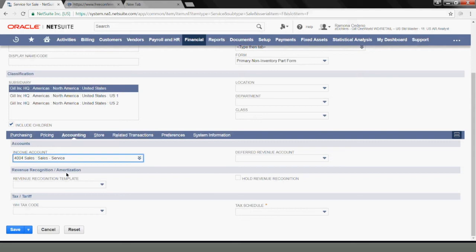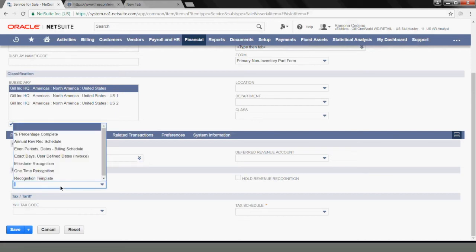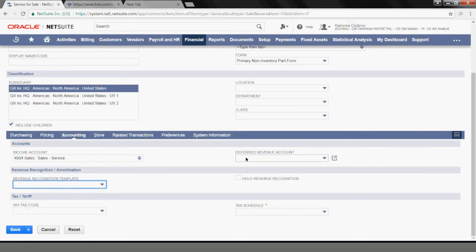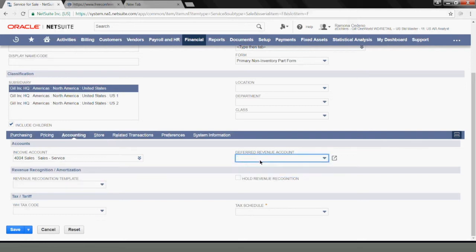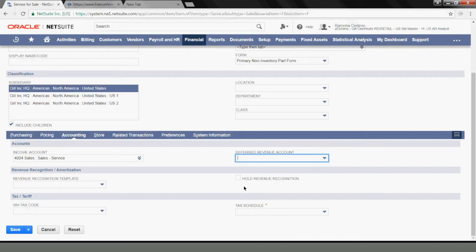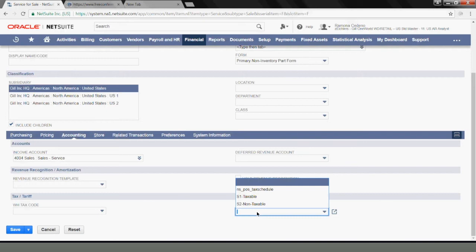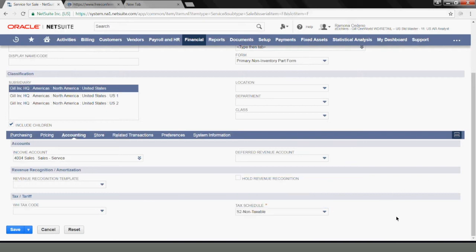If you want this item to be associated with your revenue recognition settings, you can select the revenue recognition template that you want to link the item to, as well as the deferred revenue account that you want the deferred revenue to be booked to. If there was withholding for this service, you select the withholding tax code here. And for tax schedule, which is a mandatory field, I'm going to label this item as non-taxable. So there is no sales tax to be added to services linked to this item.